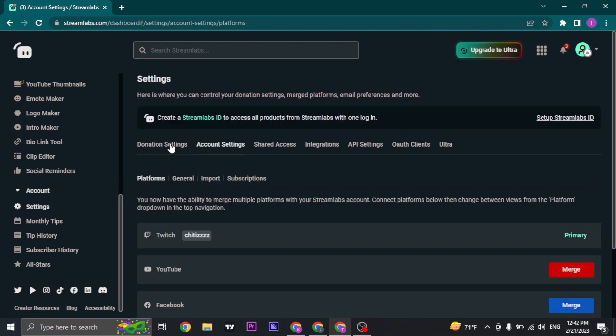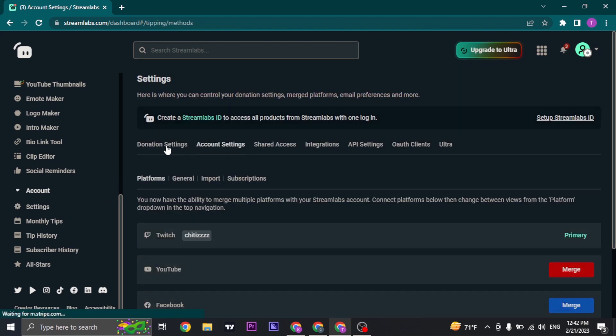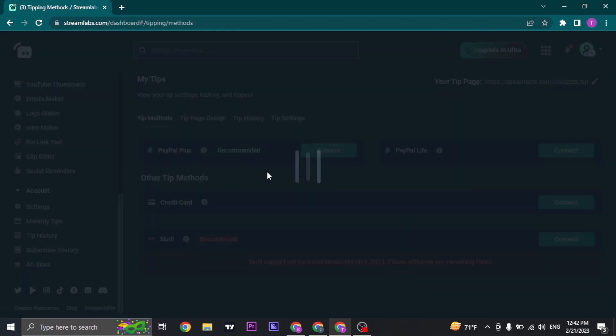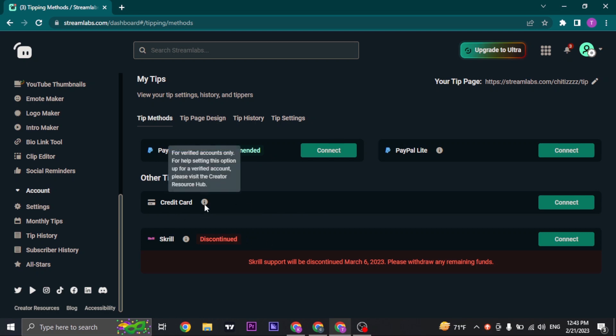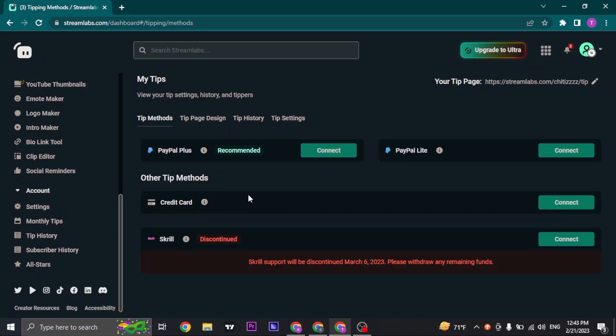From settings, click on donation settings and you'll need to add in the method to receiving donations. Either you can use PayPal, your credit card, or your Squirrel. Credit cards are only for verified users. If you are not a verified user, you cannot use credit cards and you can only use your PayPal account.